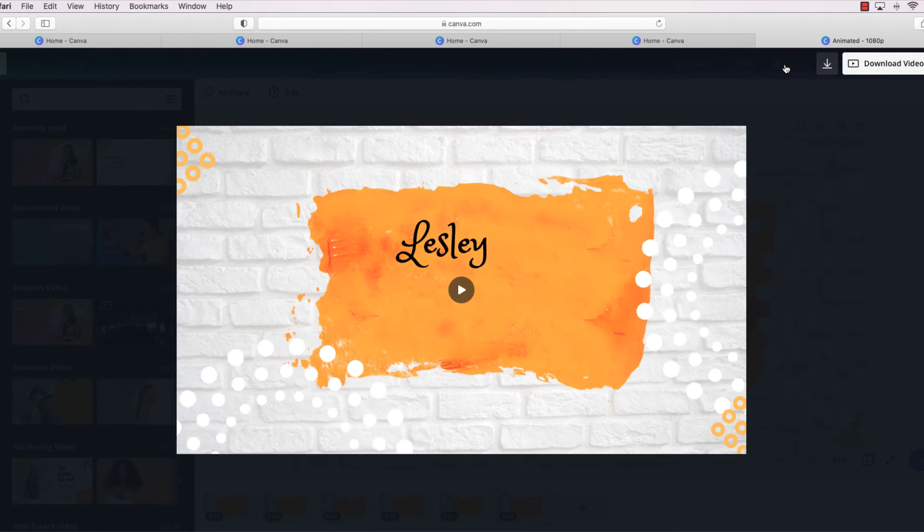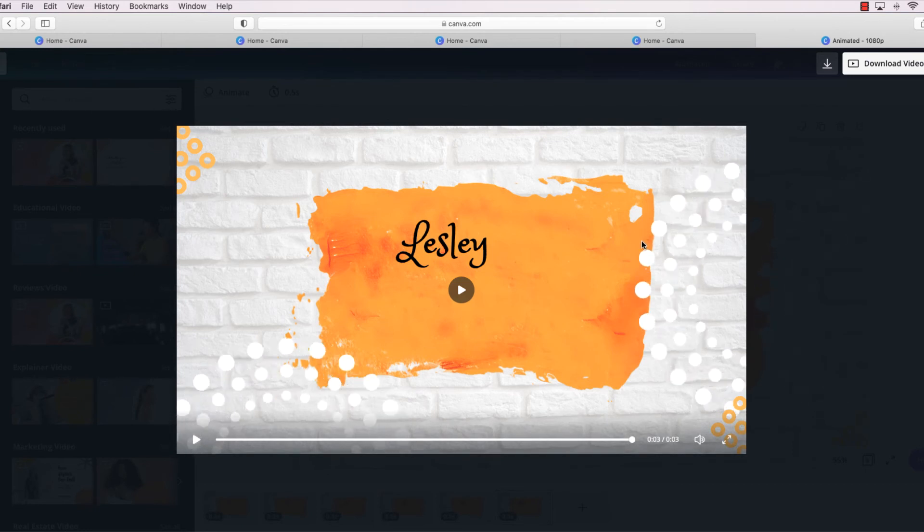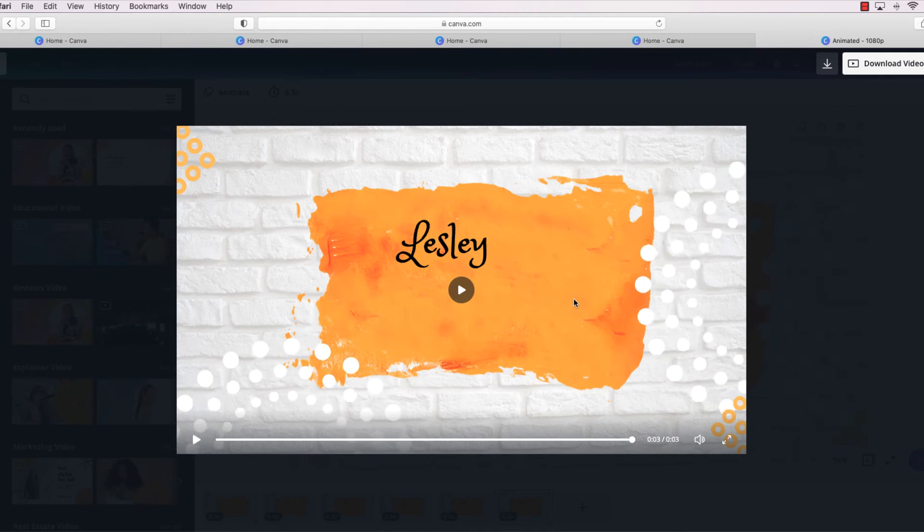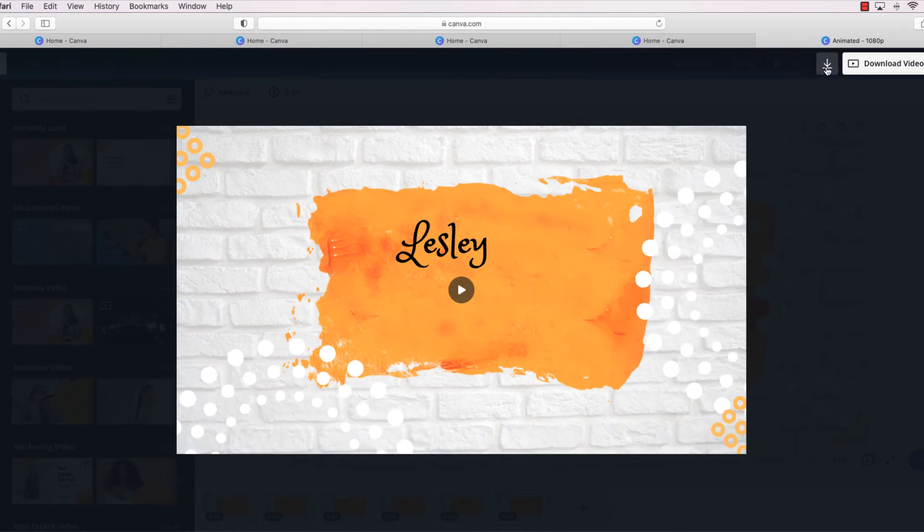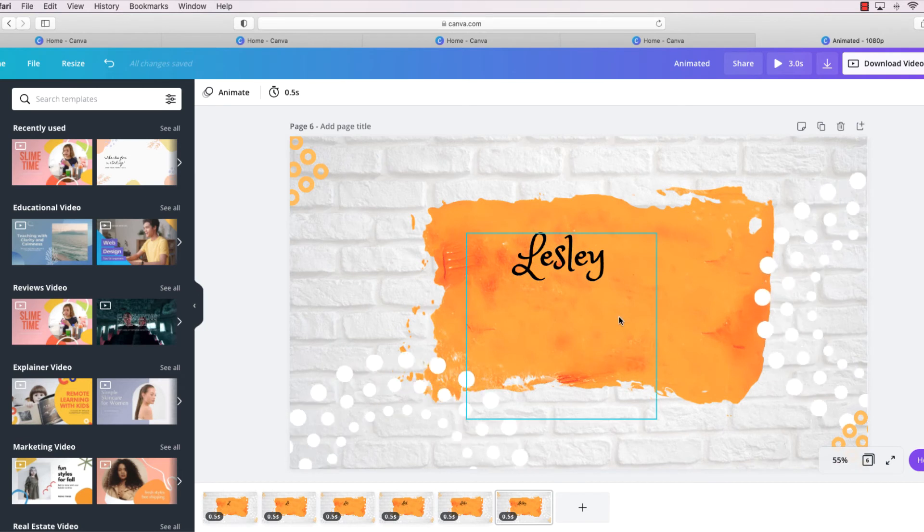So what I did on this particular one was I added a couple more words like Leslie Presents and whatever the subject is. So I would have to do that, I would have to add more pages.